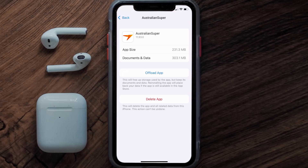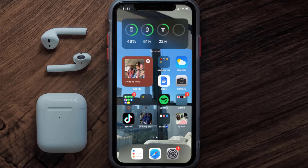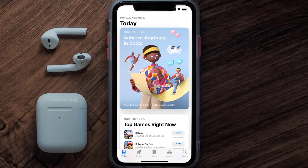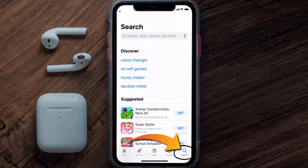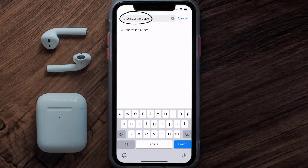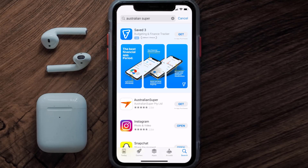But if it doesn't, then you need to completely reinstall the app. Follow the on-screen instructions to navigate all the way to the app page. Once you're on this screen, tap on Delete App to uninstall the app from your device. Once uninstalled, open up the App Store and search for the Australian Super app in the search bar.